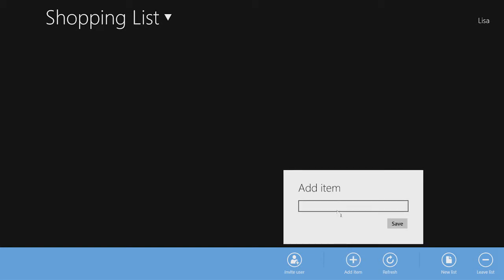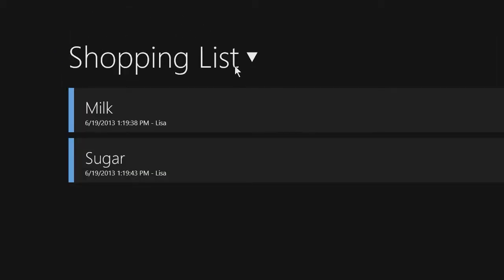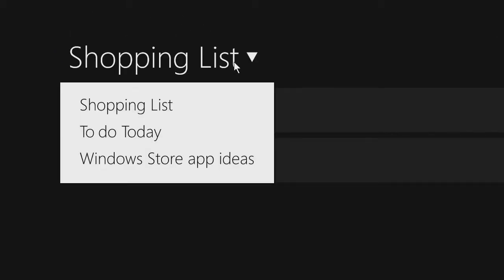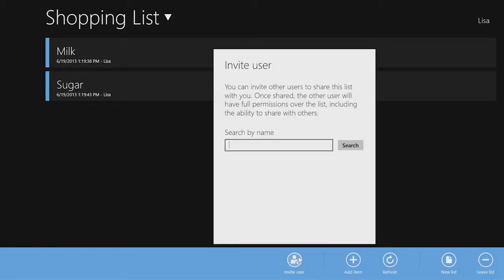This sample app lets you create a list and add items to it. The list could be a to-do list, a shopping list, or any type of list you want. You can also invite others to share a list with you.